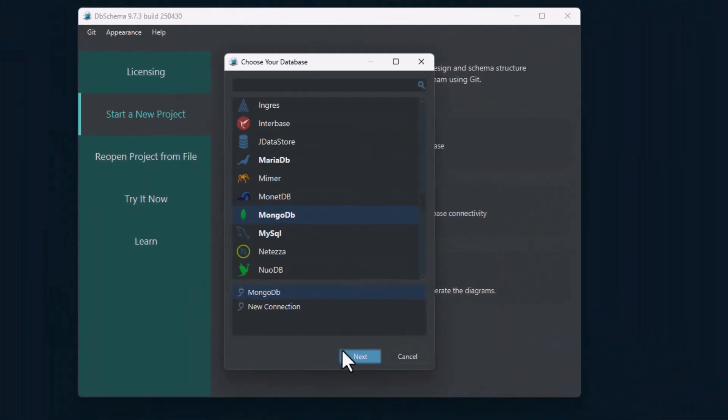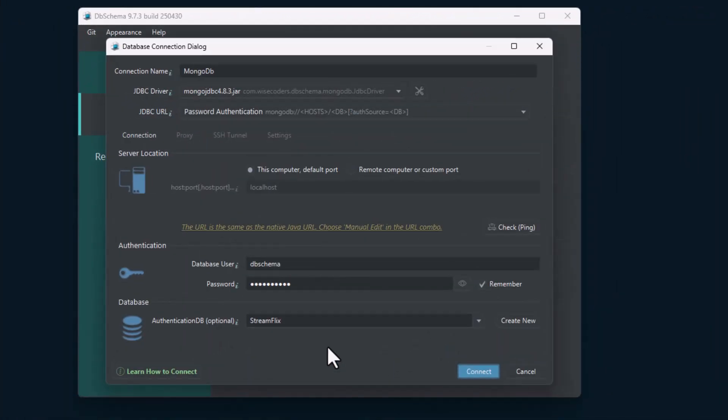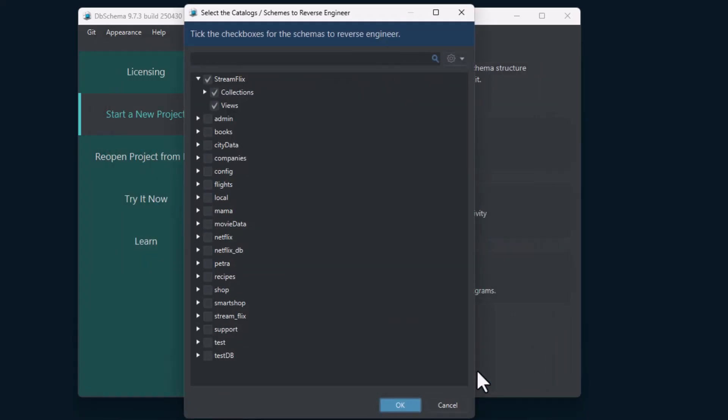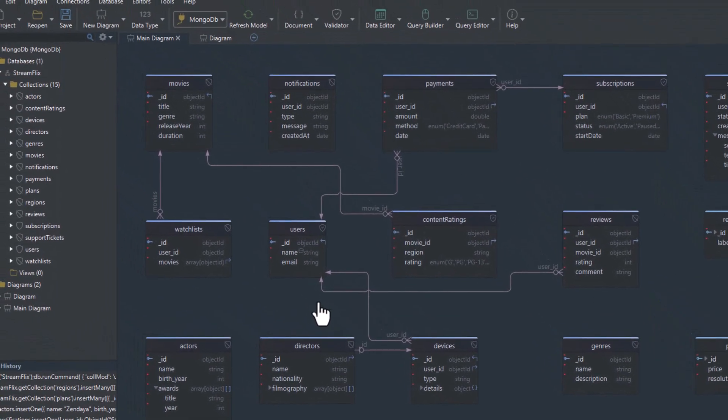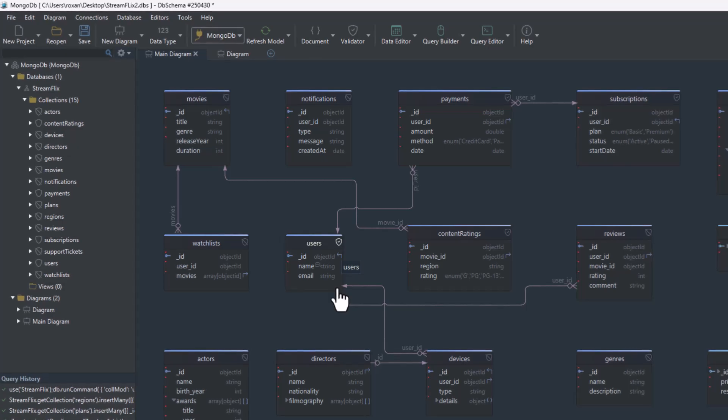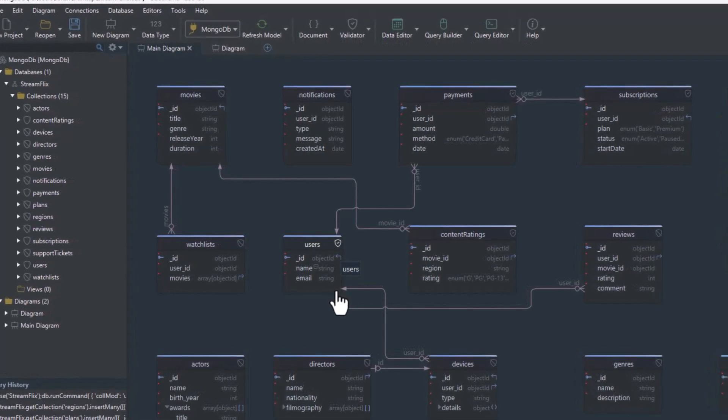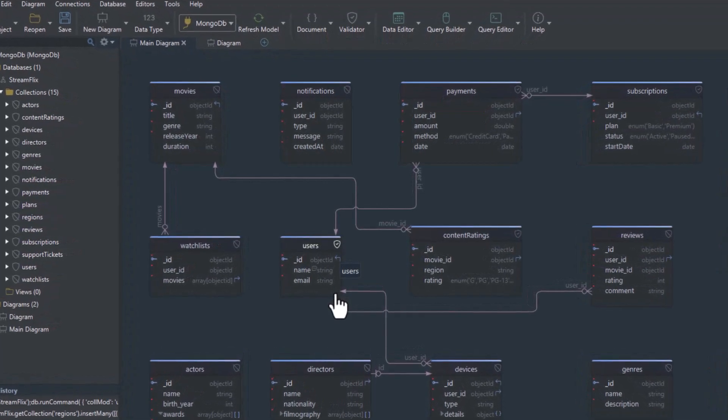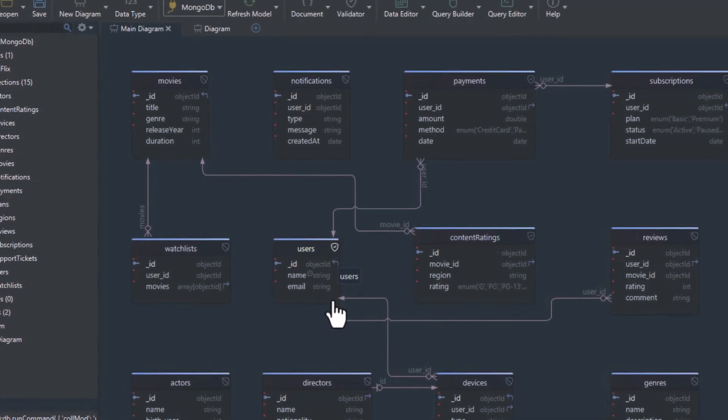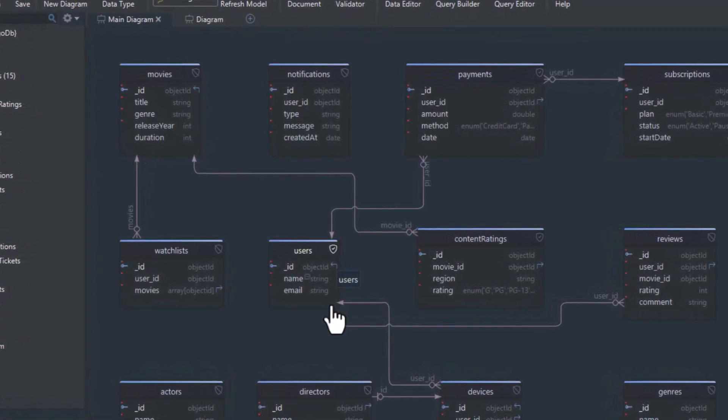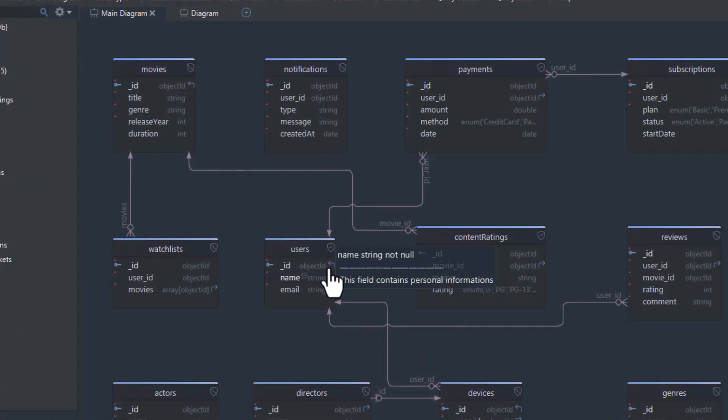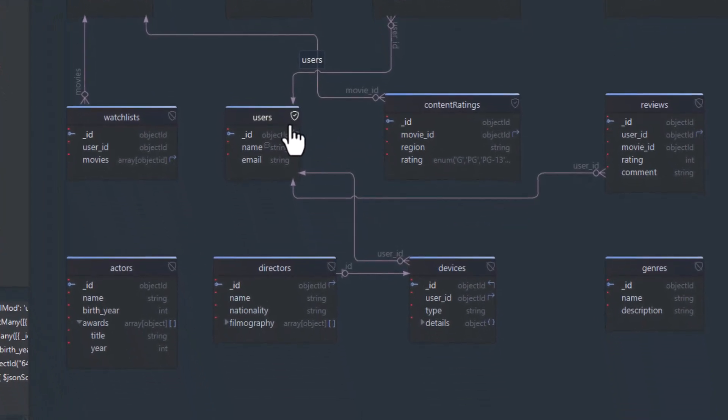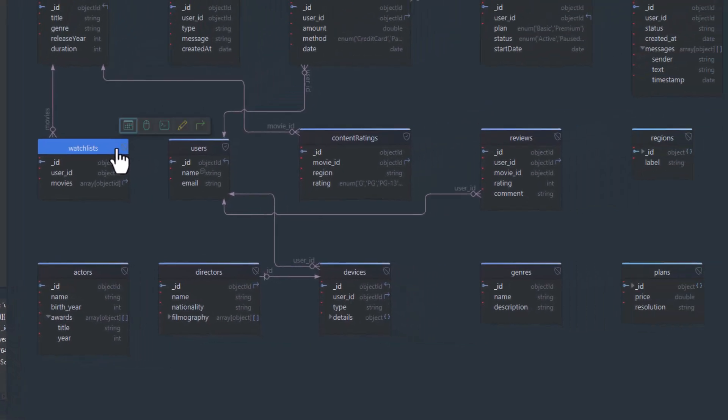Let's open an existing database. DB Schema connects through Mongo's and reverse engineers the schema. What you see here is a visual diagram, built from sample documents in your database, giving you a starting point to explore and refine your model. Collections with validation rules are shown as real structures. Others appear as virtual collections based on sample data.